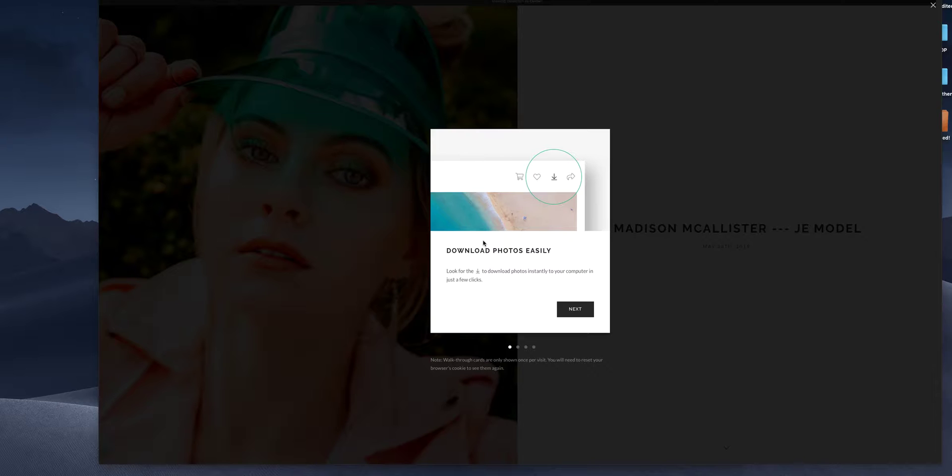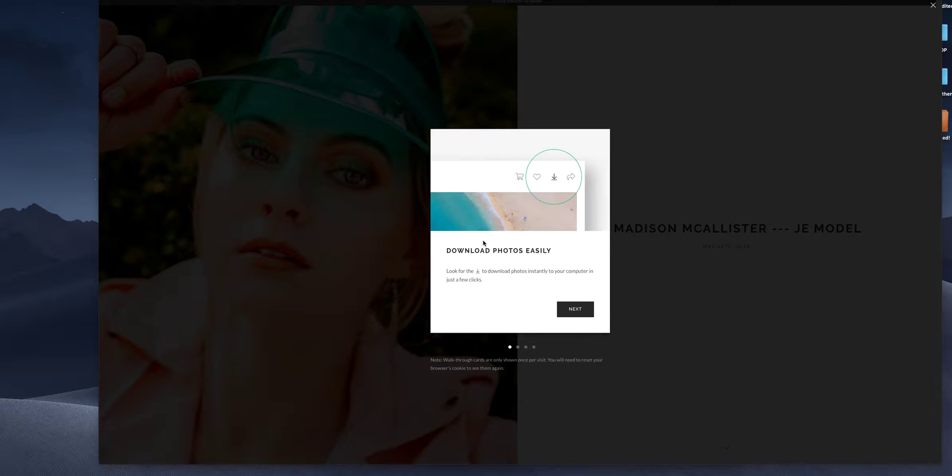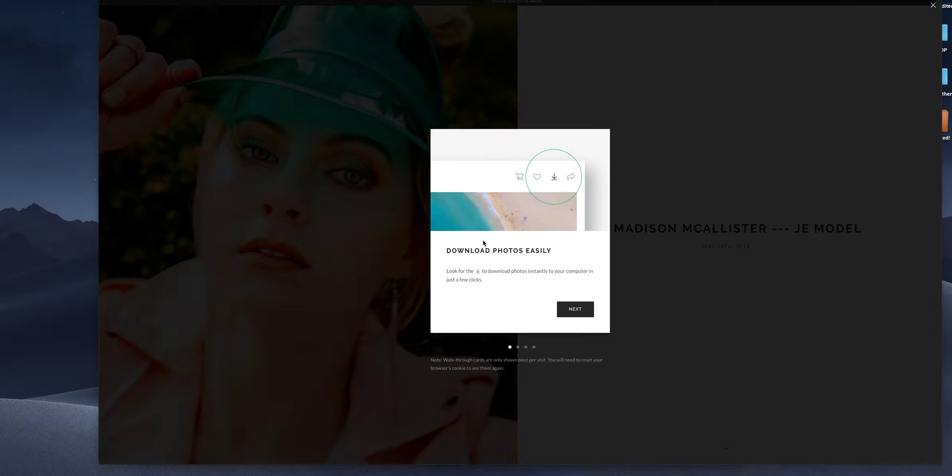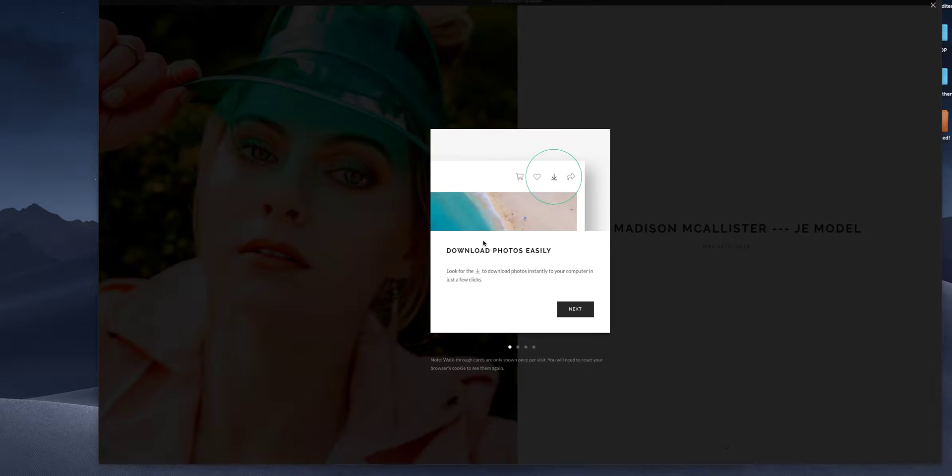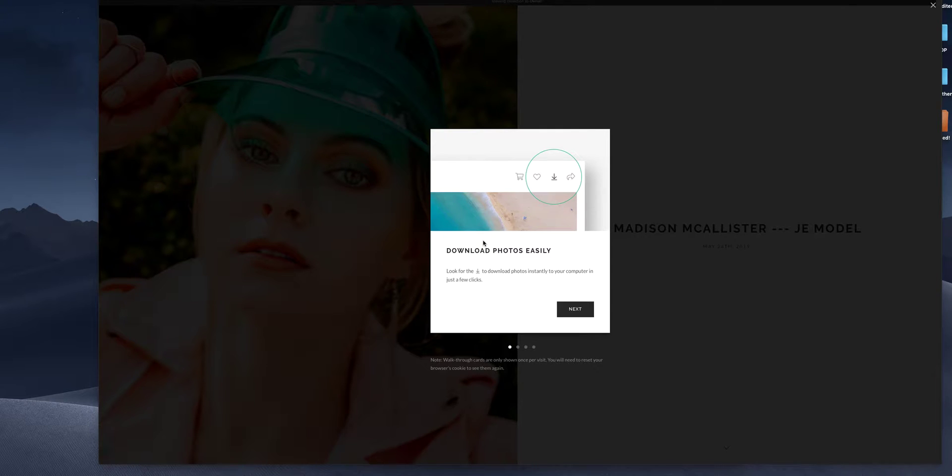So today we're going to be using the beautiful Madison. She purchased a portfolio development package from me and we're going to be using her gallery today as an example. You will receive an email that contains a link to your gallery as well as a download pin and a password. All of my galleries are password protected and I went ahead and skipped that step so we can keep her gallery private for her however we are using it as an example today.